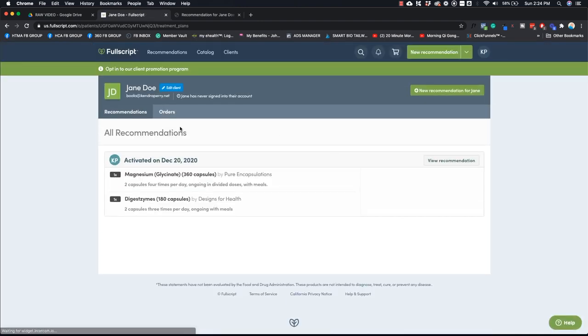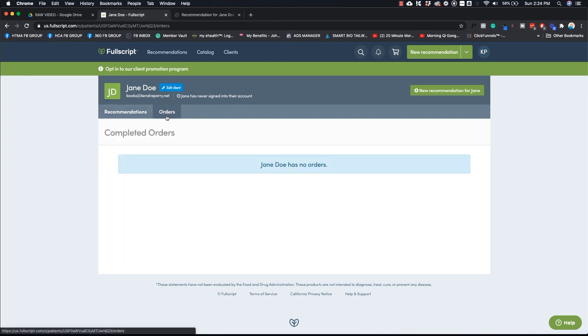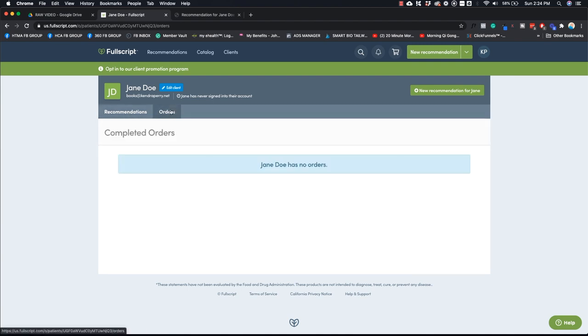And then I'm in her account right now. So I can see these are the recommendations. I'll be able to see all previous recommendations that I have made for her. I can also see the orders that she's made. So I can see that she hasn't gone through and actually completed her order yet, which is totally cool. So that's basically how you create recommendations for your clients. It's very easy. That's why I love FullScript so much and really recommend that people use it.